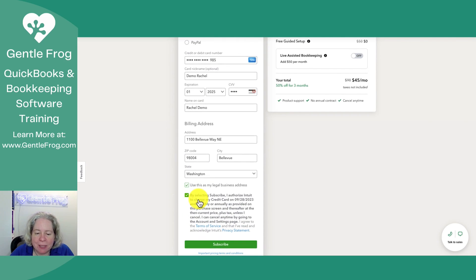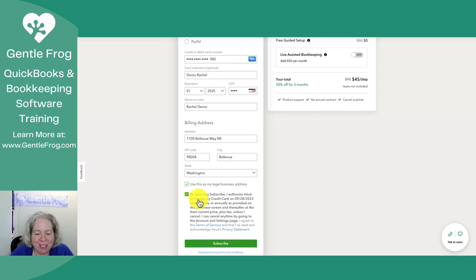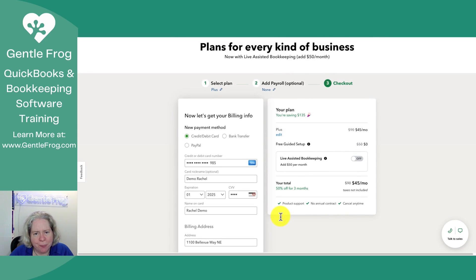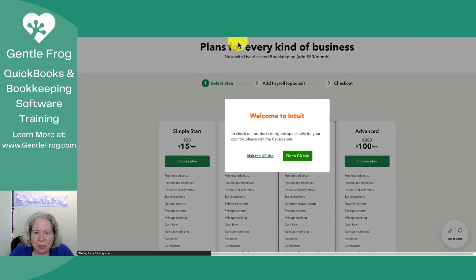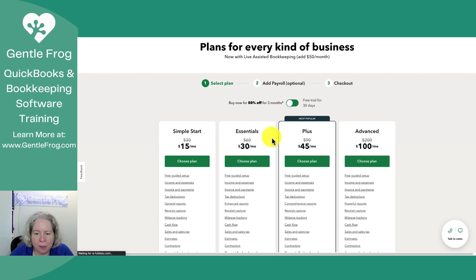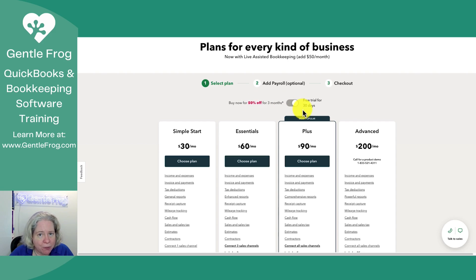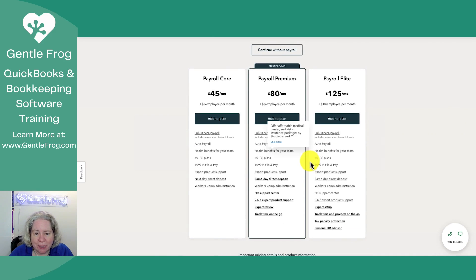At the bottom it says by selecting subscribe, I authorize a charge on today's date. That isn't really what I want. What I wanted was to try it for some amount of time, so let's abandon ship and go back. Let me toggle this over to free trial. I can either have 50% off for three months, or I can have the free trial.